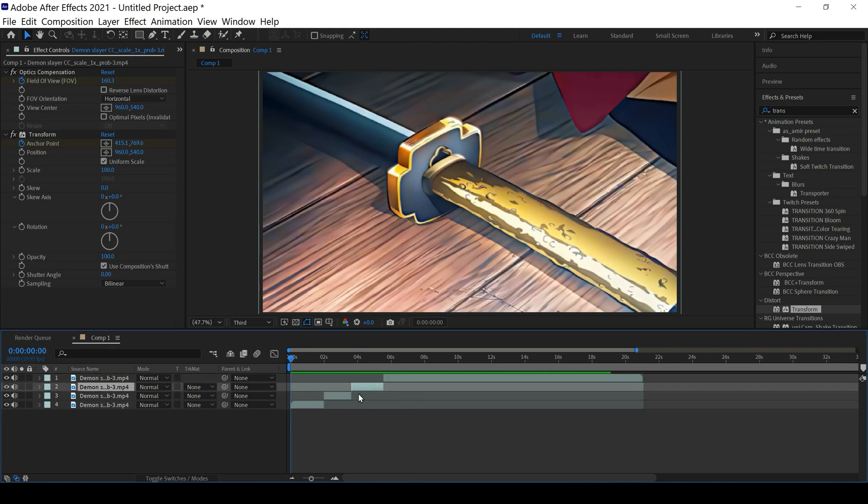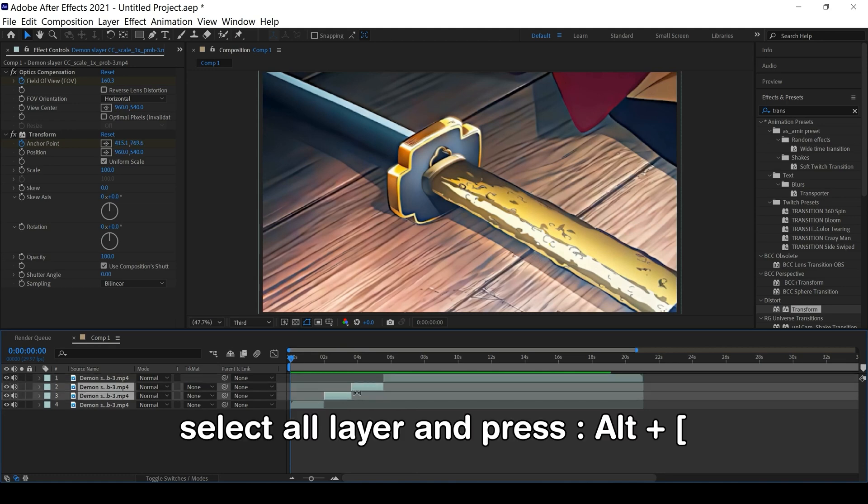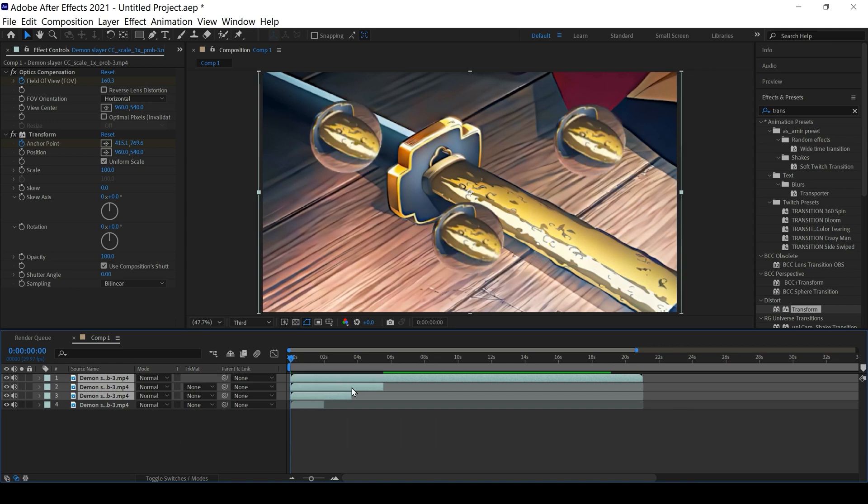Okay good, select your layer and press Alt+[ to trim.